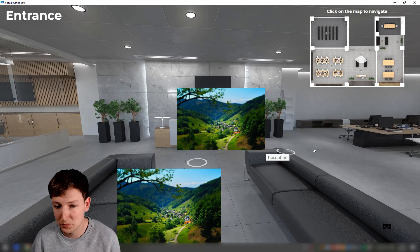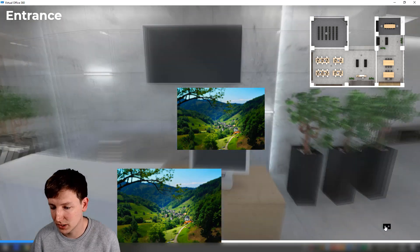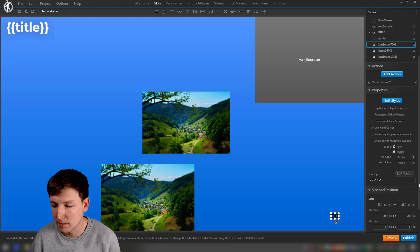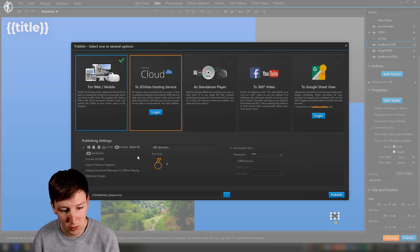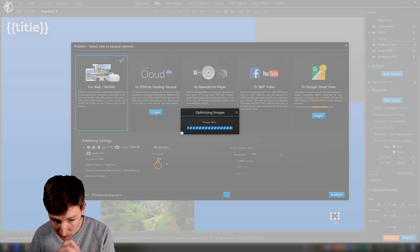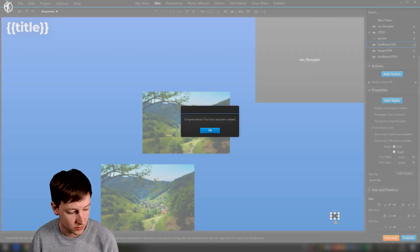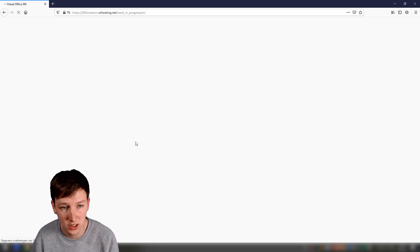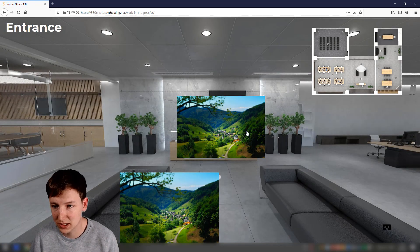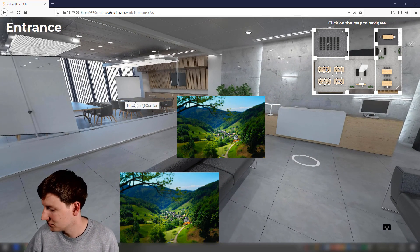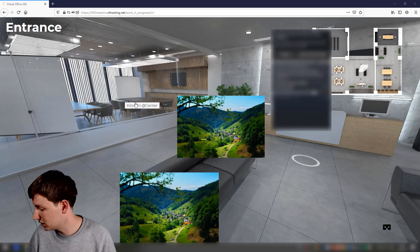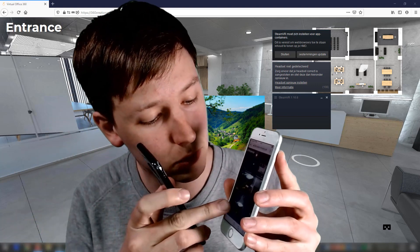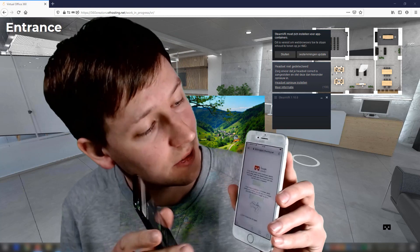Right now when you click these icons on desktop it doesn't do anything, so we need to test this on a VR device. To do that we need to publish. I'm going to publish, it's syncing to the address slash work-in-progress slash VR. Now I have these three images. On desktop there's no point in clicking, so I'll go to a VR device — a phone is a VR device because you can put it in a cardboard.